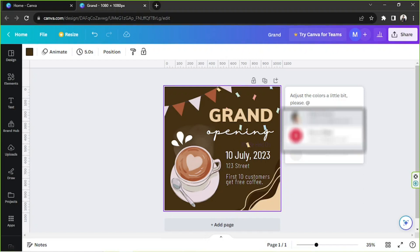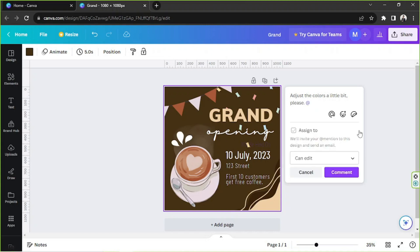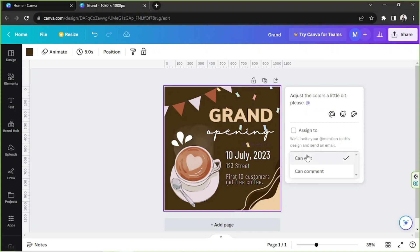You can also click on the at button right over here. Clicking on it will give you a text box showing the names of your Canva team members. Apart from that, you also have the option that says 'Assign to' followed by the person's name. If you tick this checkbox, Canva will invite that specific person to this specific design and send them an email.